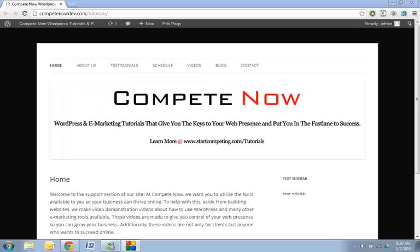This is another tutorial provided by CompeteNow, WordPress and marketing tutorials that give you the keys to web presence. Learn more at startcompeting.com/tutorials. You can also subscribe to the channel or sign up to our newsletter for more.